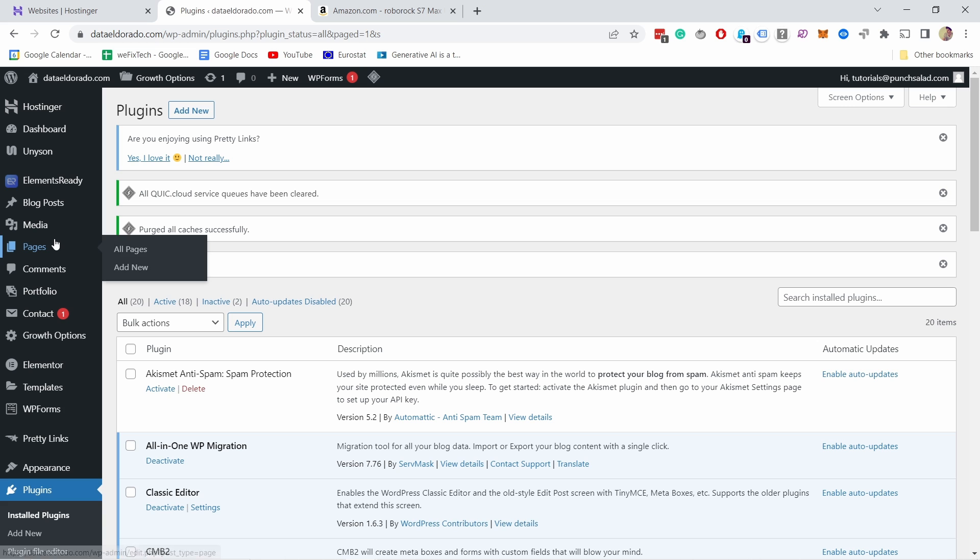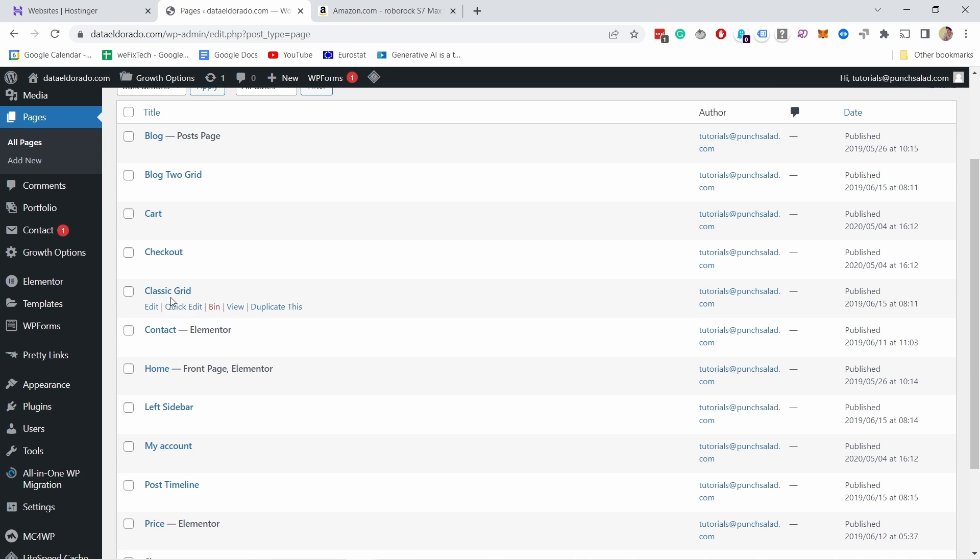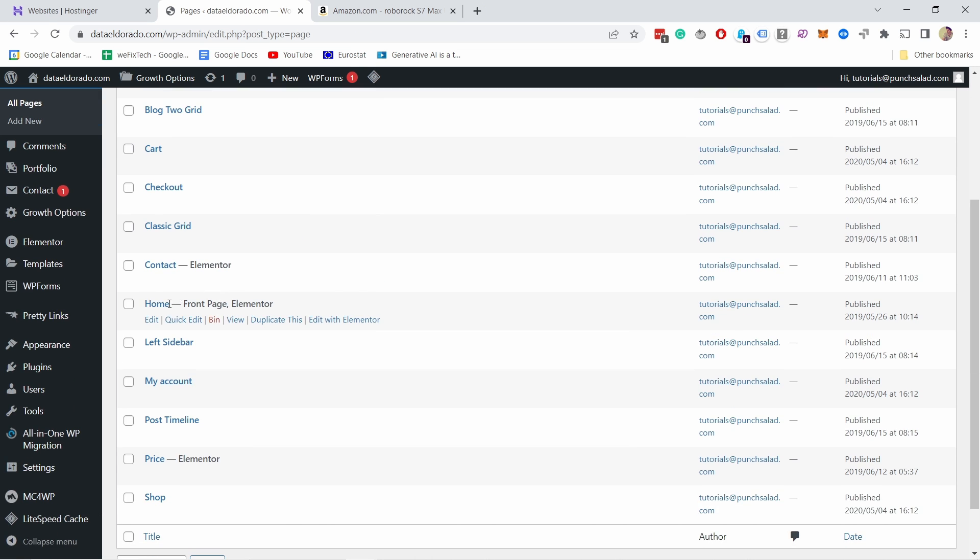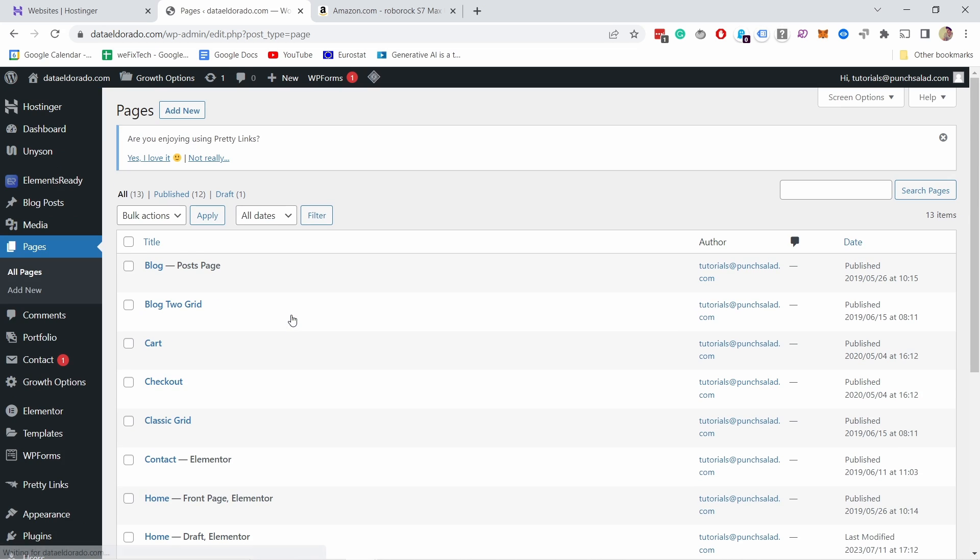Once it's active all you have to do is go to your pages, for example all pages. So you can see I have a few pages here and let's say I want to duplicate the home page. All I have to do is hover over it and you see now duplicate this.